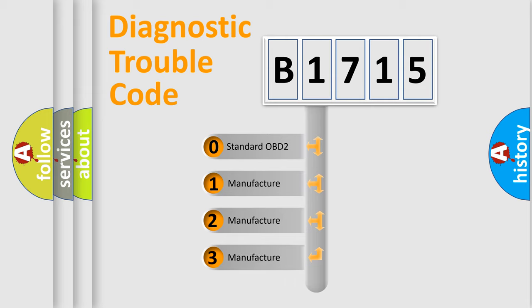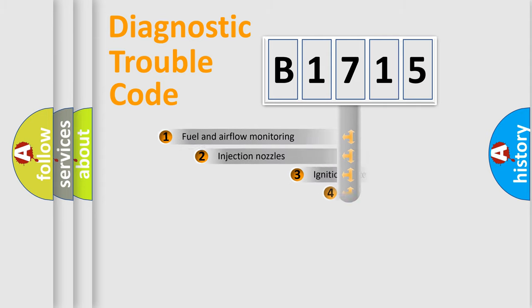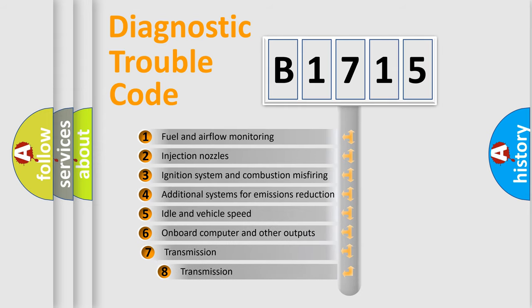If the second character is expressed as zero, it is a standardized error. In the case of numbers 1, 2, 3, it is a more prestigious expression of the car specific error.